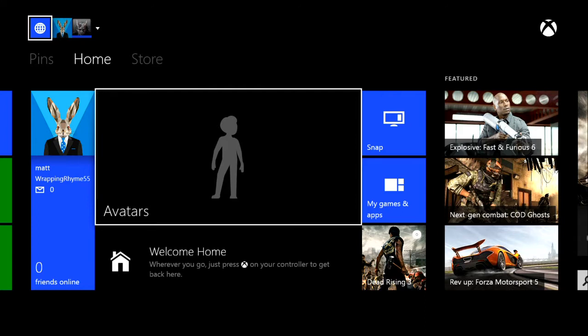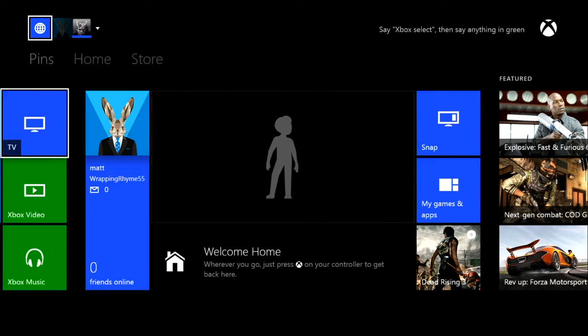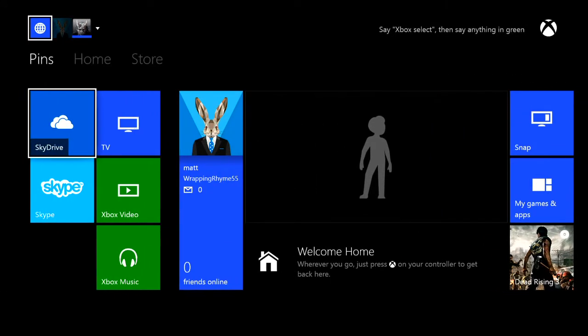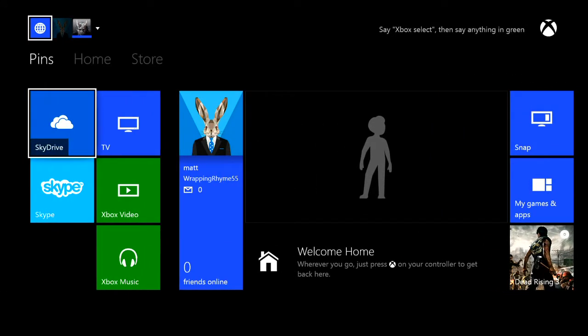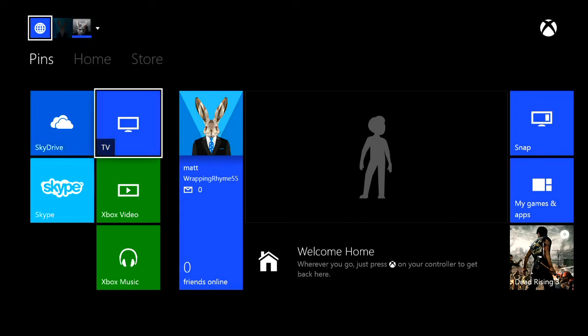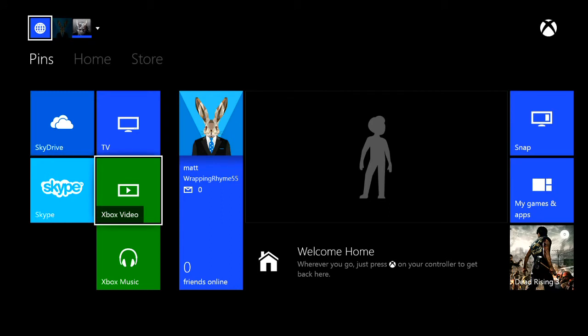Let's get started, let's take a look around. I've created a random account just so we can take a look around here. On the side, you can see that there is SkyDrive, which I believe is their cloud service. Then there's the TV, there's Skype, Xbox Video, and Xbox Music.